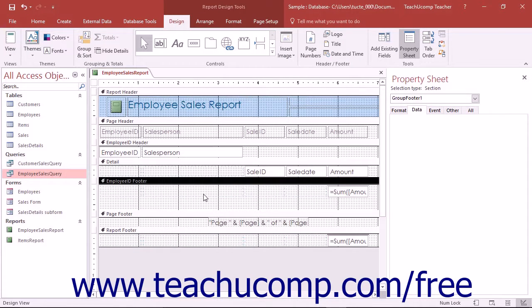To modify reports in Access, open them in Design View. In Design View, you can add controls to the report in the same way that you add controls to a form. However, the controls in a report are typically read-only and are not used to change data but to display data instead.